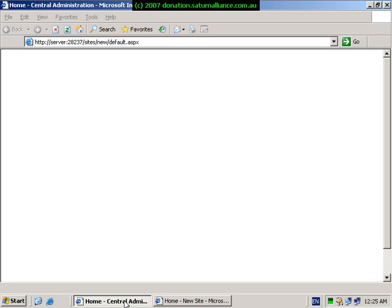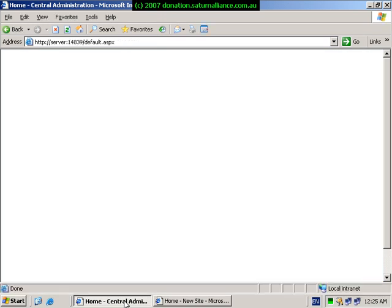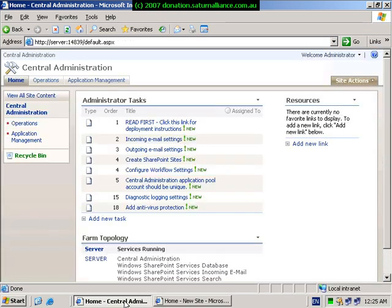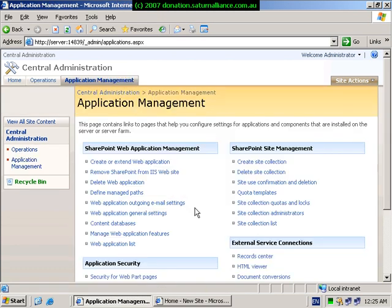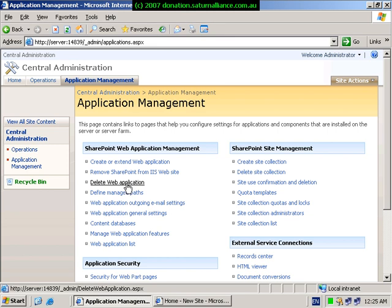We now need to go back and remove the default SharePoint version 3 site. So we return to the central administration, select application management. From the SharePoint web application management, we select delete web application.